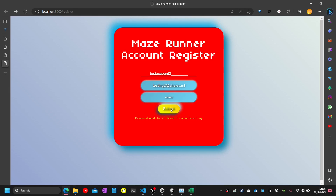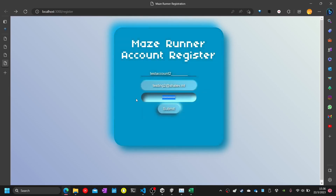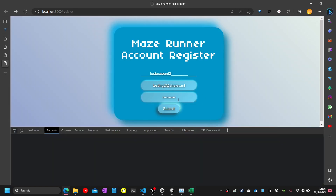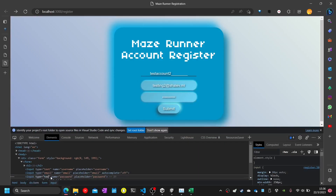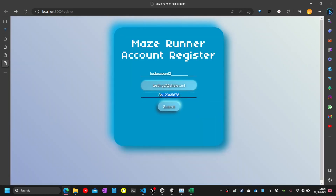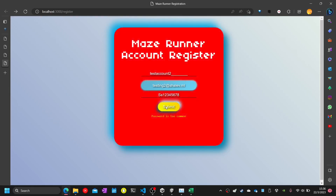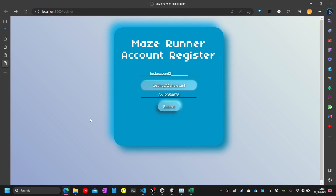Test thirty-four: enter less than eight characters in the password — '1234567' — the password must be at least eight characters long. Test thirty-four and thirty-five complete. Test thirty-six: enter common words in the password field — 'ss12345678' — my password is too common, so I will enter '12354678' instead.